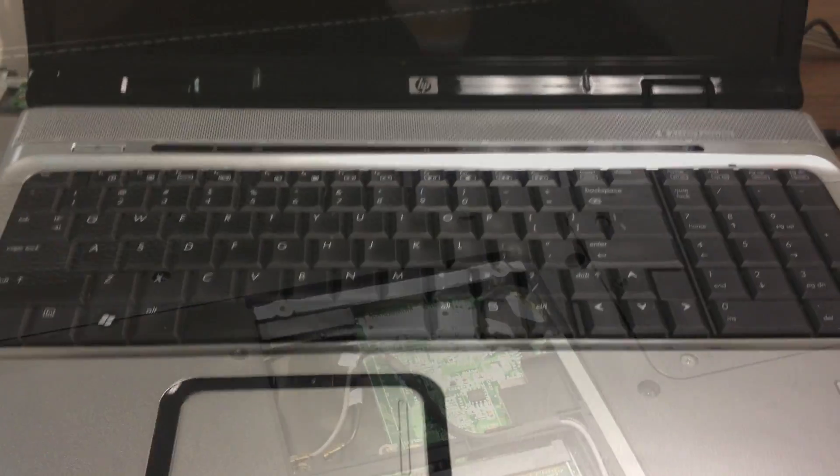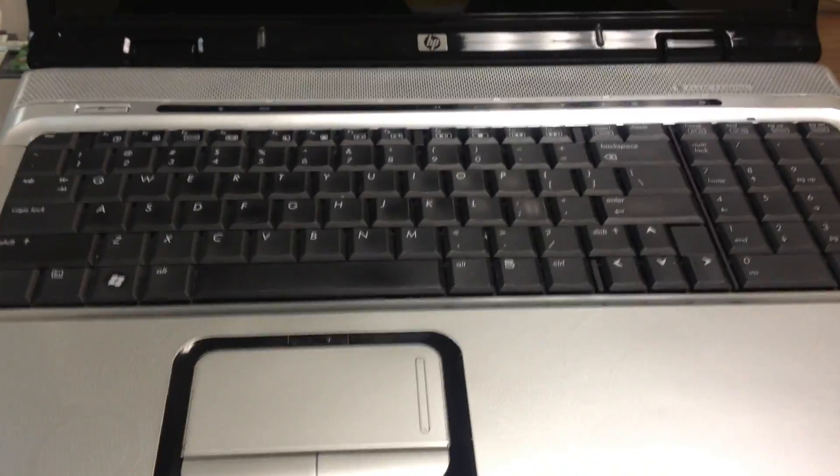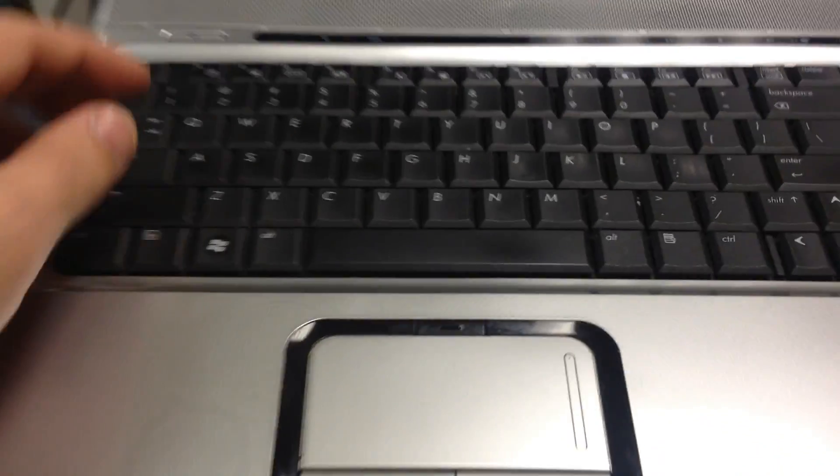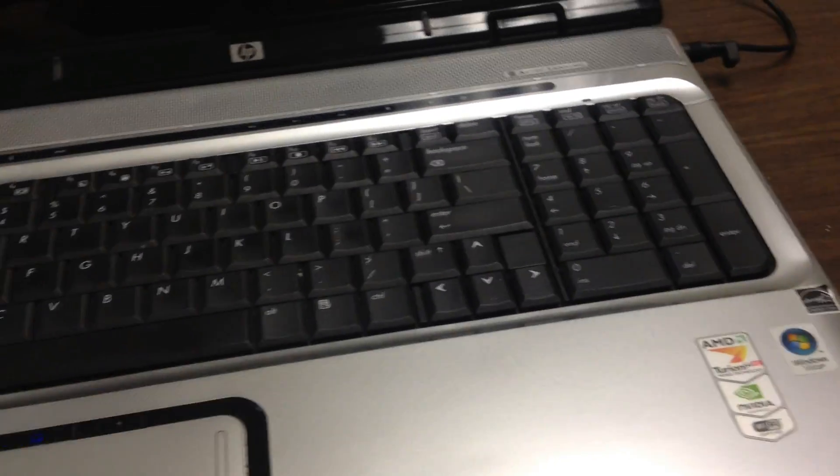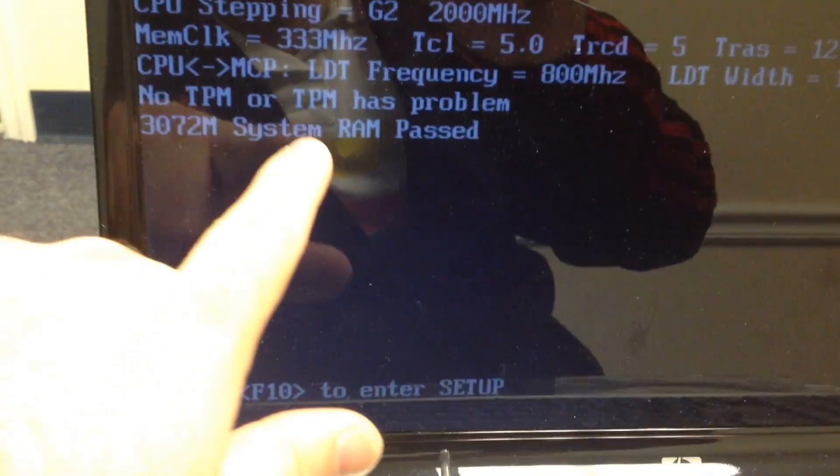Alright, so we have a DV9000 here. What we're going to do is turn it on. And we've got the lights. So we're going to see if this DVD drive in the side is recognized. So let's see what we get.